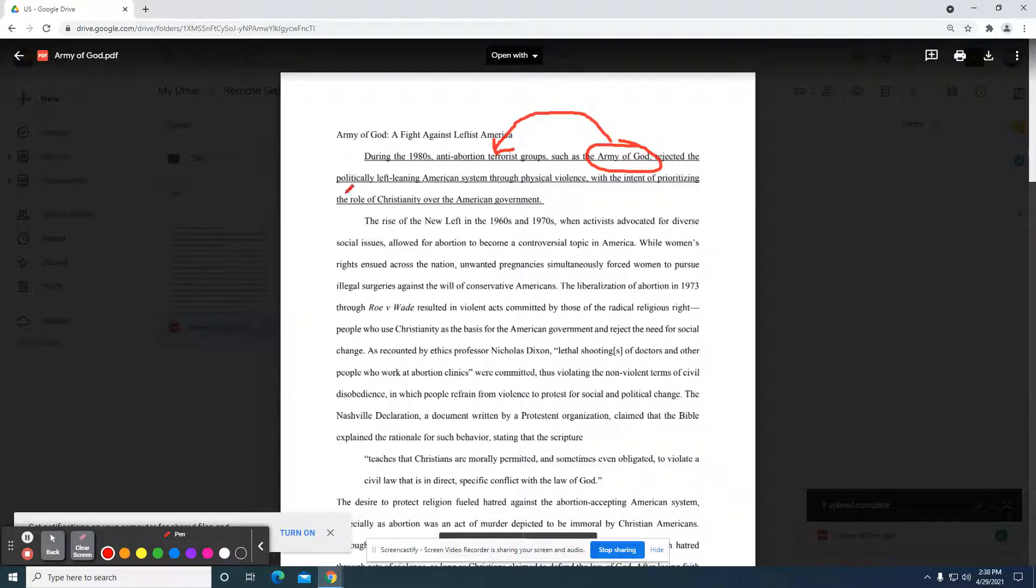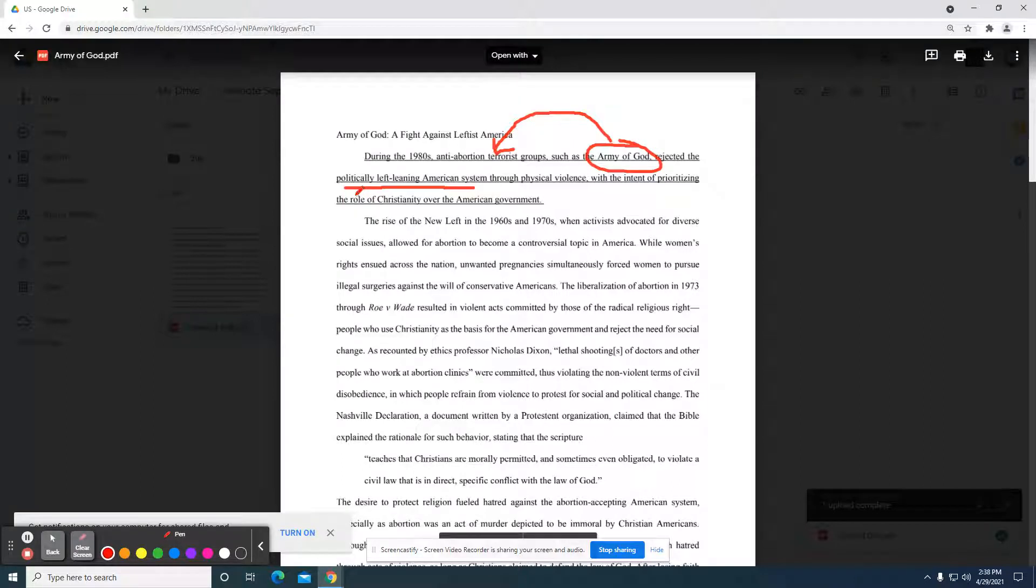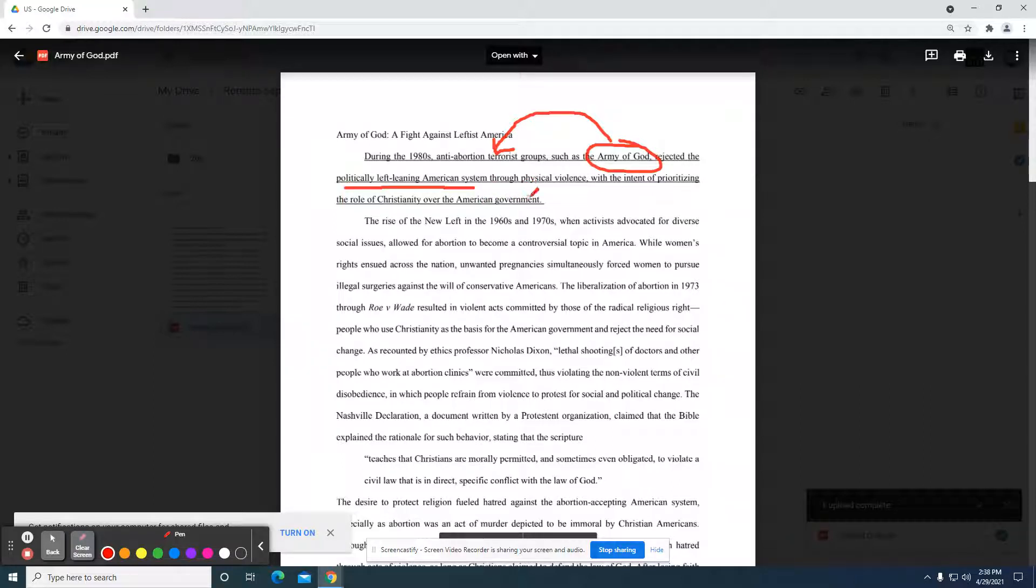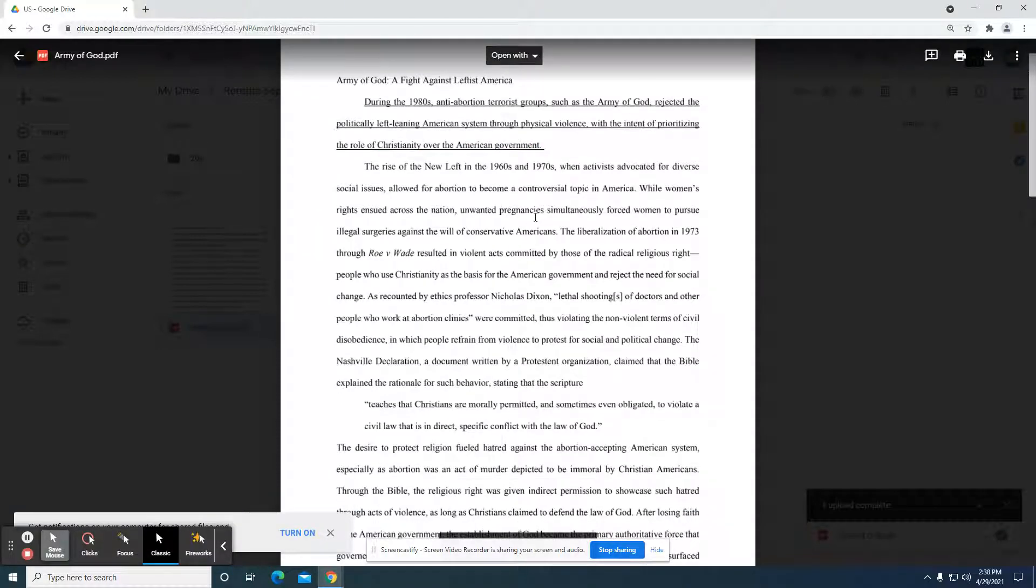Then they're going on to talk about rejecting the left-leaning American system. The way that's phrased, I get a sense that this is going to be a reference to abortion, family values, or something connected to the sexual revolution. It really shows the student did some research and knows the topic. They say that they rejected through physical violence with the intent of prioritizing the role of Christianity over the American government. So that seems to be a priority, their religion as opposed to the government.